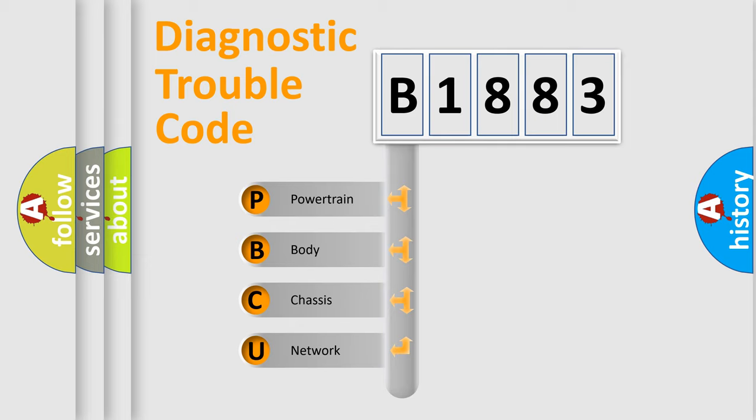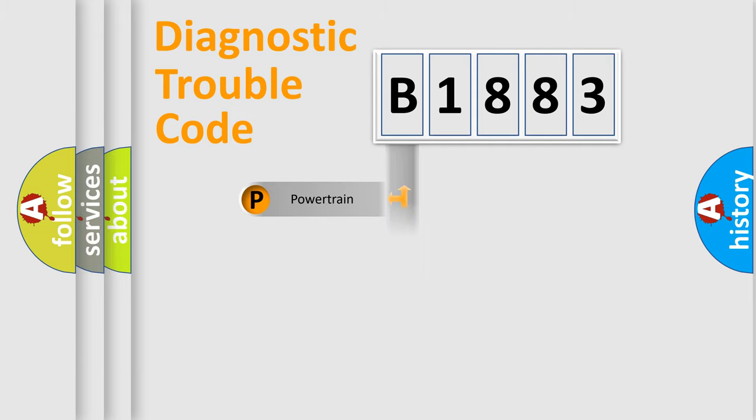We divide the electric system of automobile into four basic units: Powertrain, Body, Chassis, and Network.